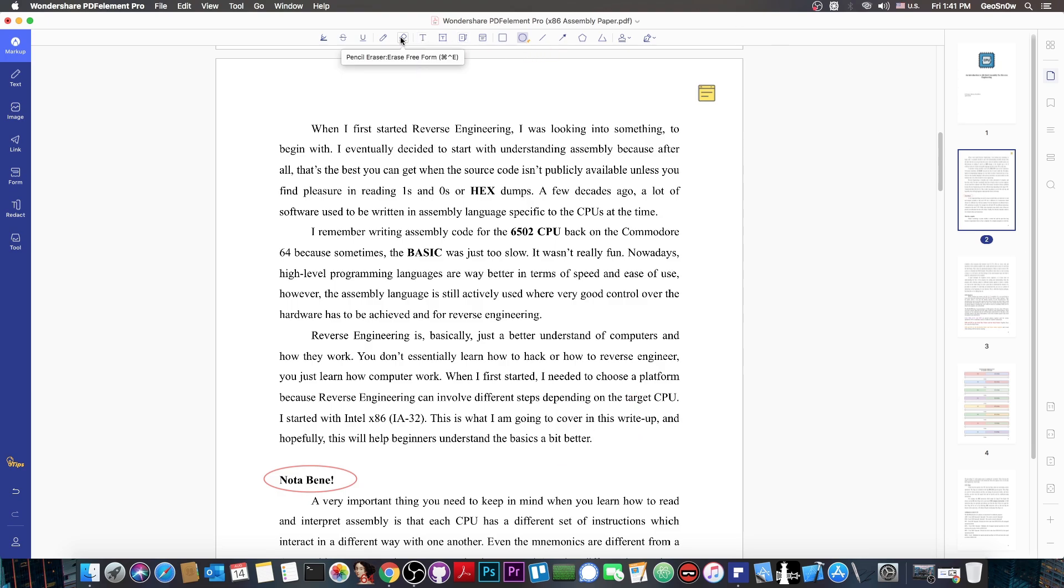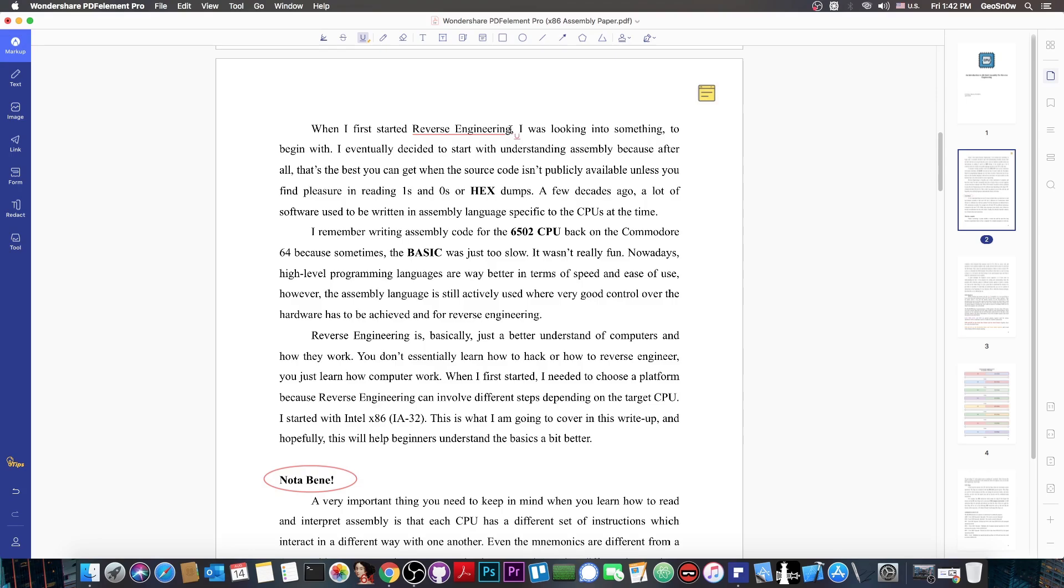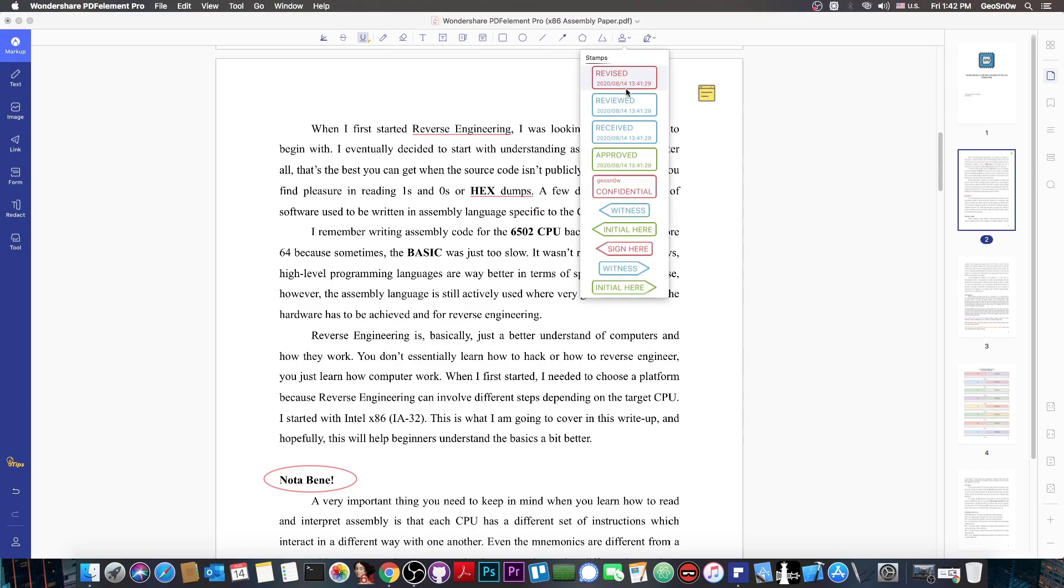You can erase, you can actually underline text. For example, I want to underline with the color, let's say red. I want to underline reverse engineering in here. There you go. And I want to also underline hex dumps.